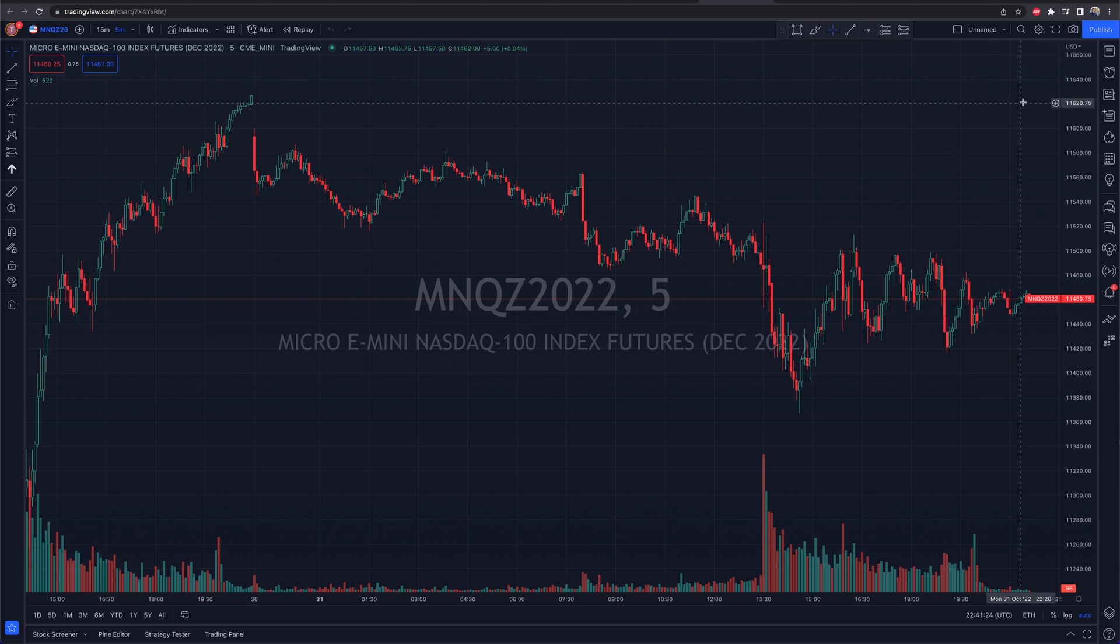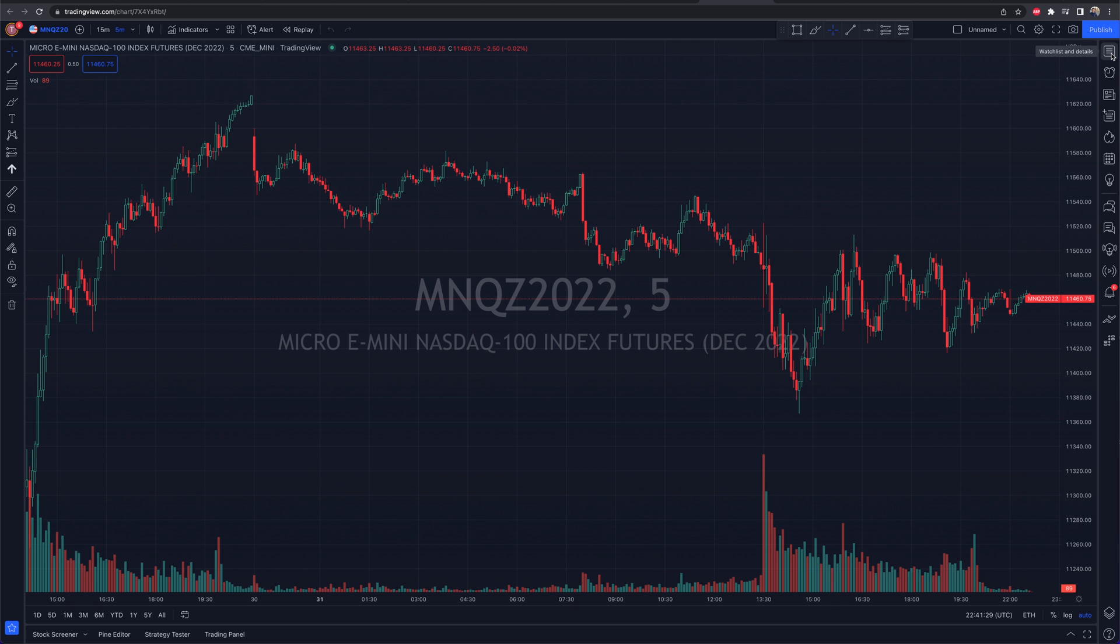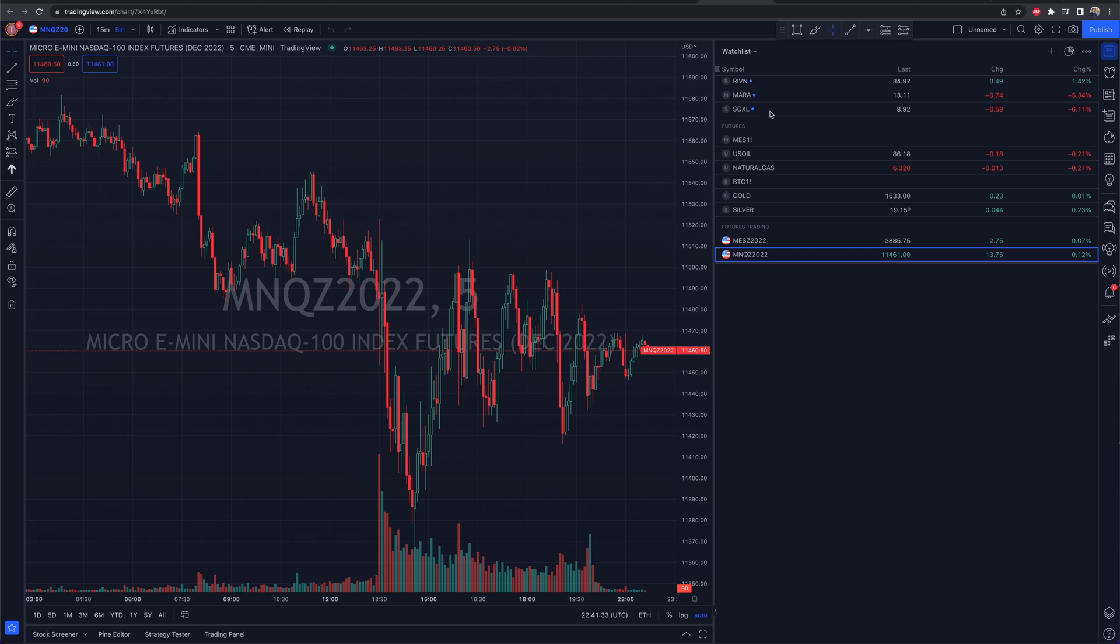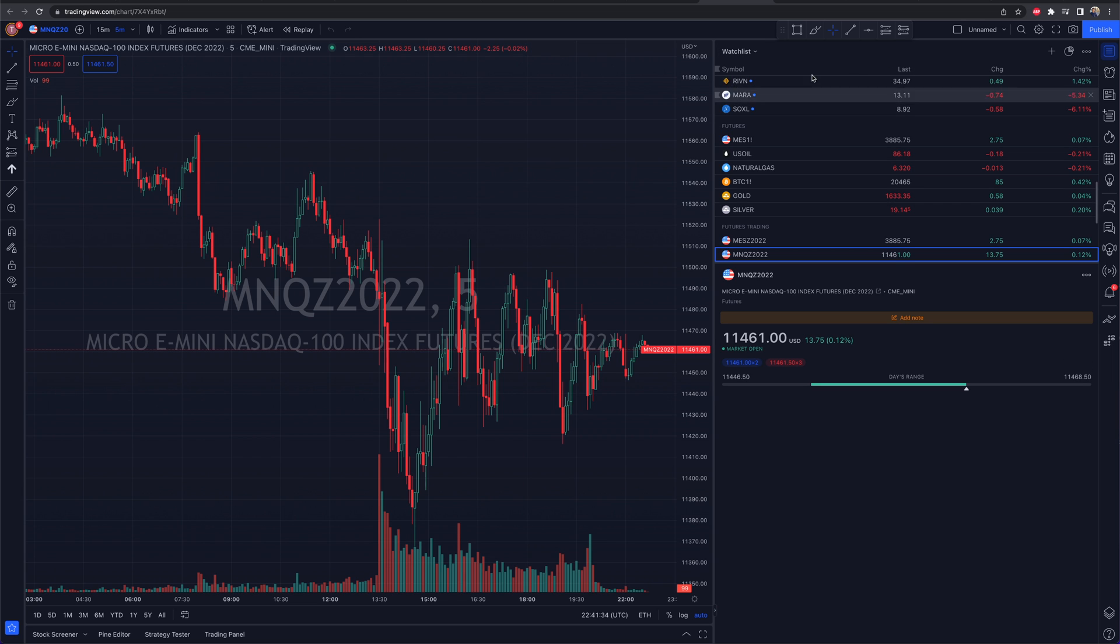So on the right-hand side, this is where you're going to find a lot of the goodies. If I'm going to be trading, what I want to be able to see is, number one, my watch list. So I want to have my watch list pulled up. I can resize this as I see fit.